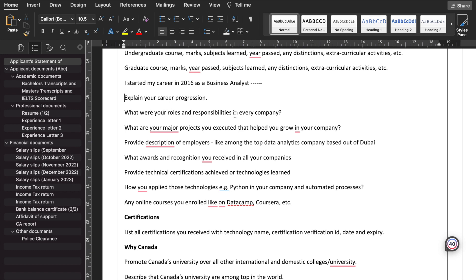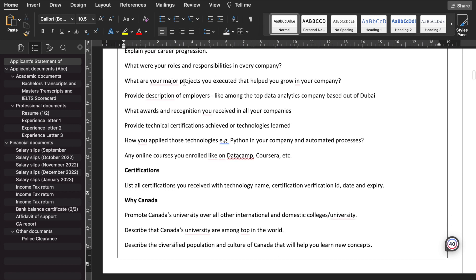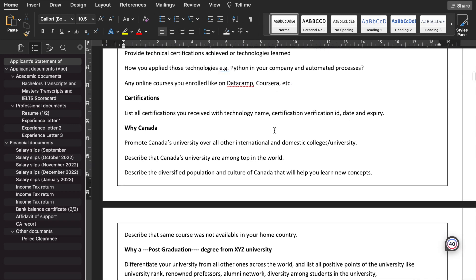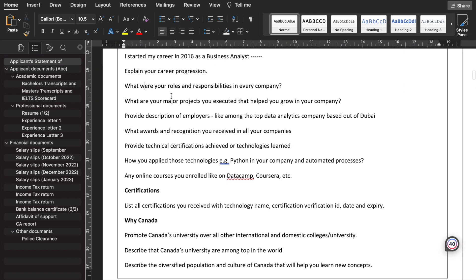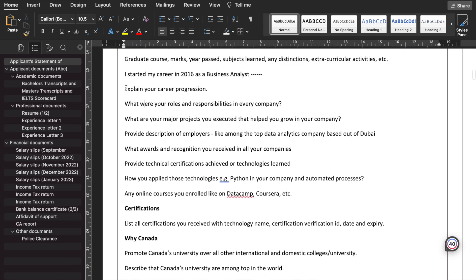What were your roles and responsibilities in every company? First is the career progression, then the roles and responsibilities in every company. What are your major projects that you executed that helped you grow in your company? Provide a description of all employers, like among the top data analytics company based out of Dubai, or top marketing company of India or Mumbai, whatever the case is. What awards and recognition you received in all your companies? Provide technical certifications achieved and technologies learned. How you apply these technologies, example Python, in your company and automated processes. Any online courses you enrolled in, like on DataCamp, Coursera, etc., after you completed your academics.